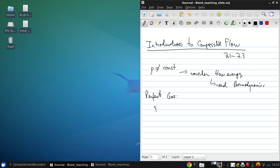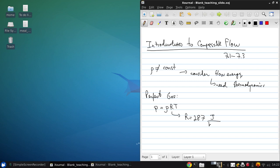This is a gas for which pressure can be defined as P = ρRT, where rho is density, R is the specific gas constant, and T is absolute temperature. For air at standard conditions, R is 287 joules per kilogram kelvin.